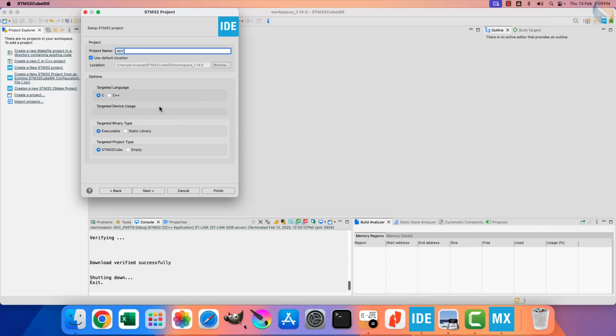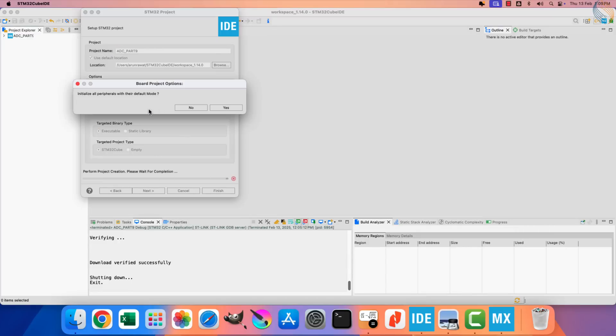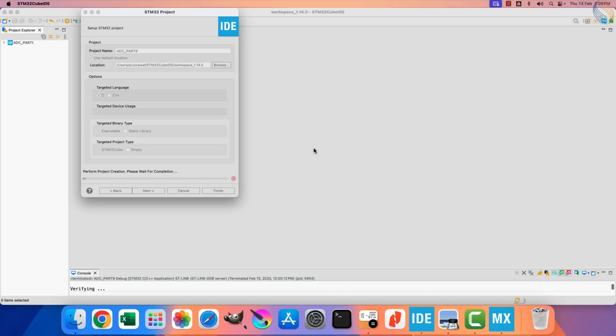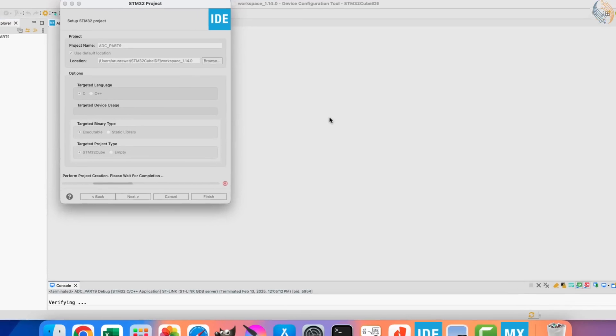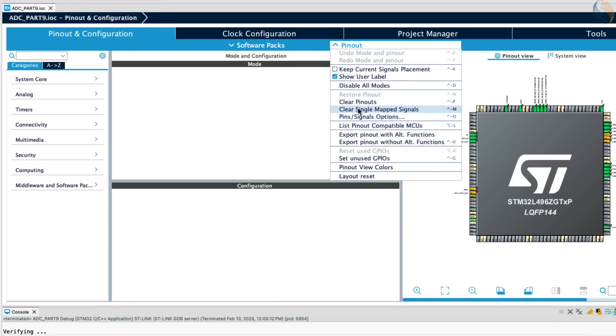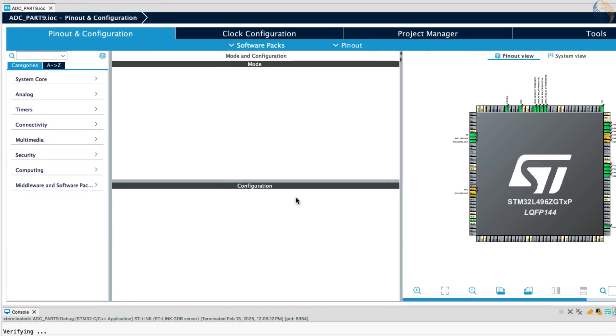My regular boards F103C8, and F446RE do not support the oversampling. The H750 do support it, but things are very straightforward in it. Therefore I decided to use this L496, as it will help us understand the topic more clearly.